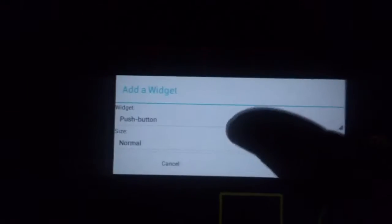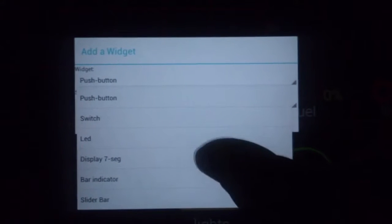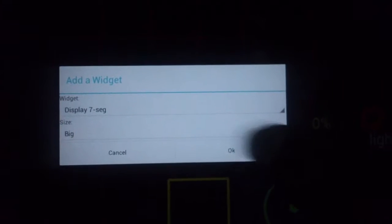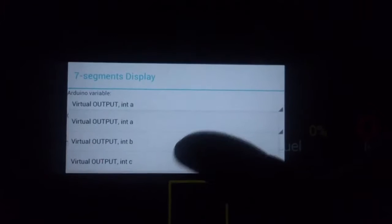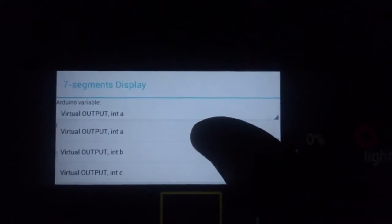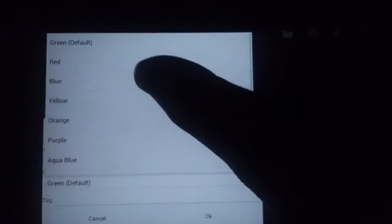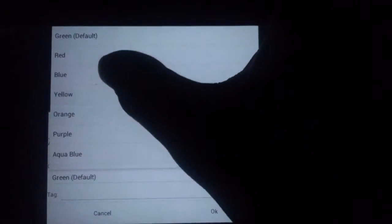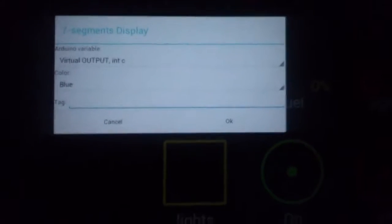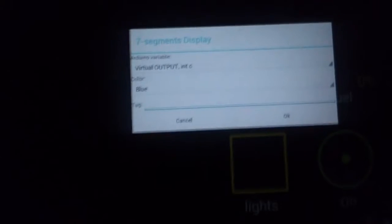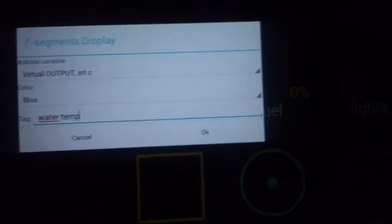The next widget is going to be a 7-segment display for the water temperature. For the water, the letter is C. We're going to select the color blue — because of the water. Label: water temperature.